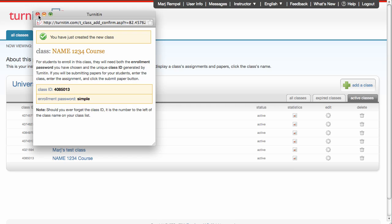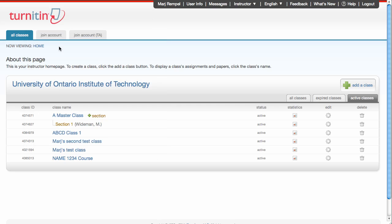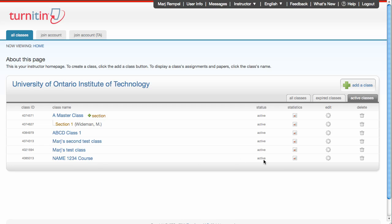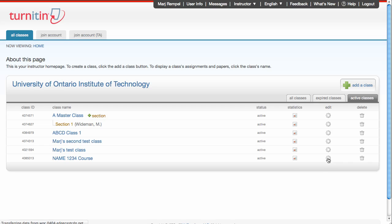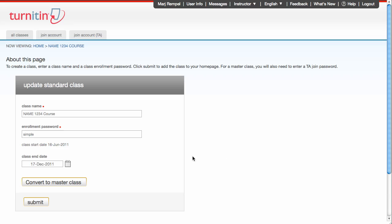Now you can close this window and have a look at your course or class on the instructor homepage. So that's a standard class. At any point in time, you can go in and click the Edit button, which is this button over to the right, and you can edit any of the details of the class.